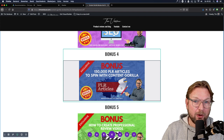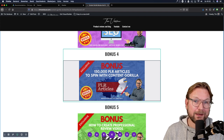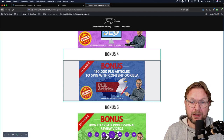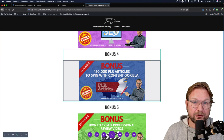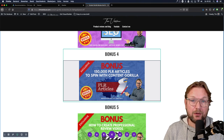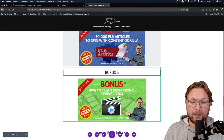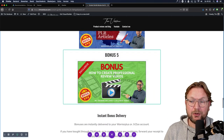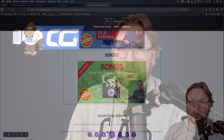Content Gorilla also has a content spinner built in, which is pretty cool. You can use these articles to add to your website as well. I'm also going to show you how you can create professional review videos like the one you're seeing right now. Alright, let's dive in and let me show you what you're going to get.